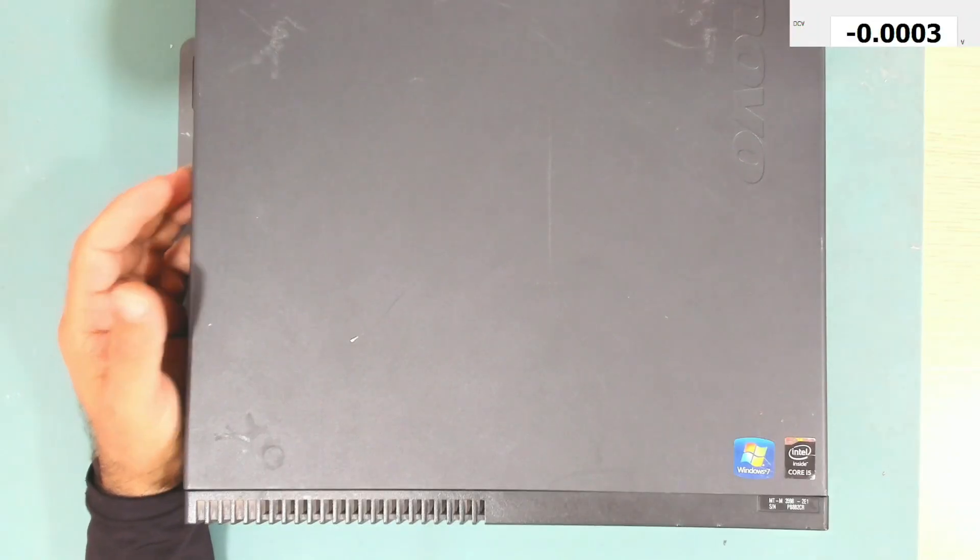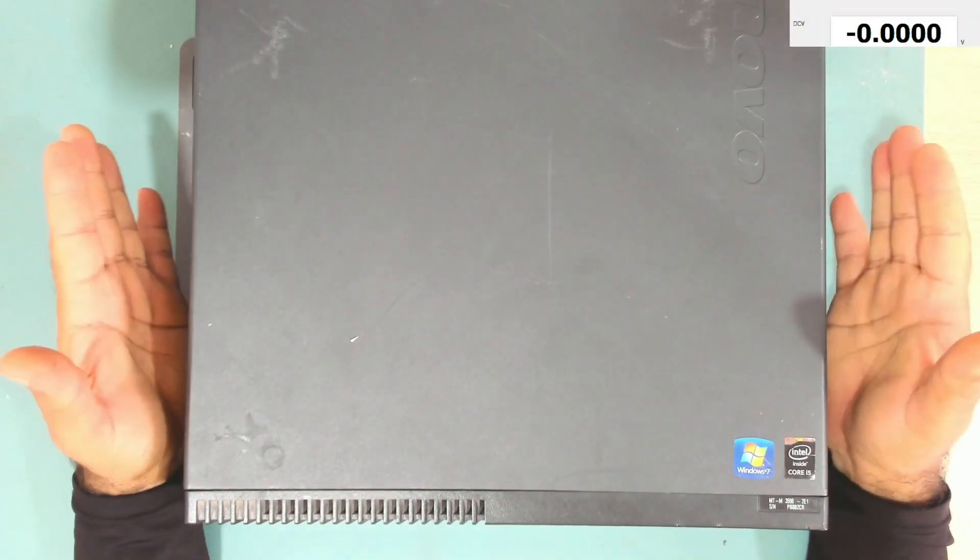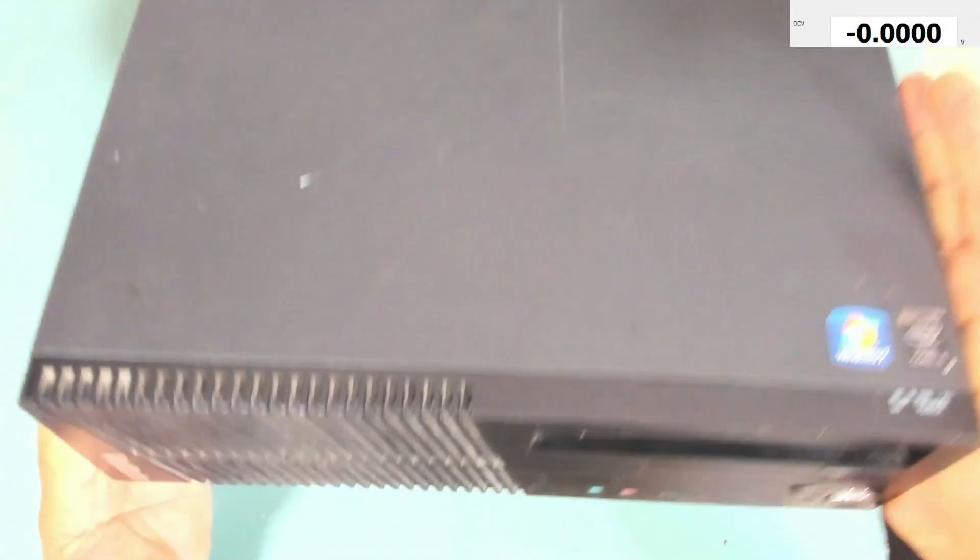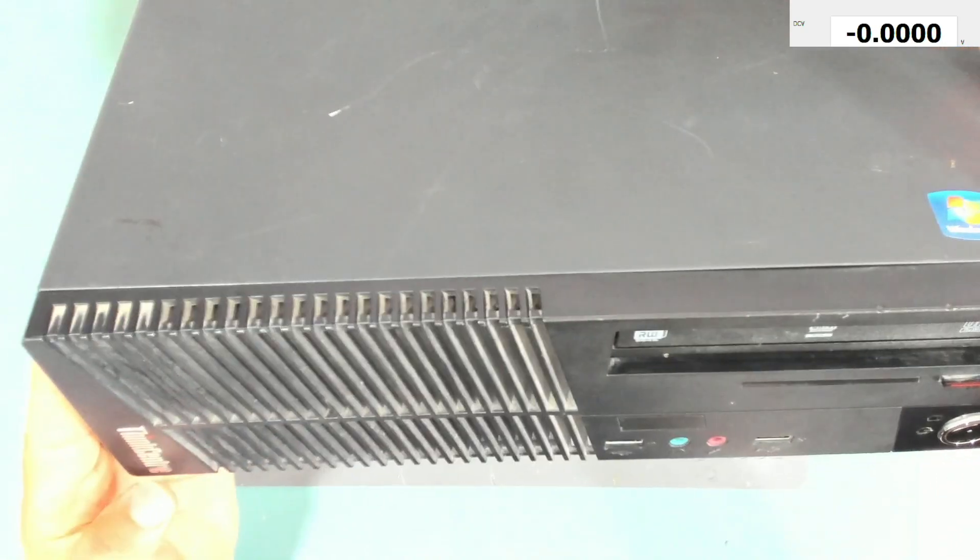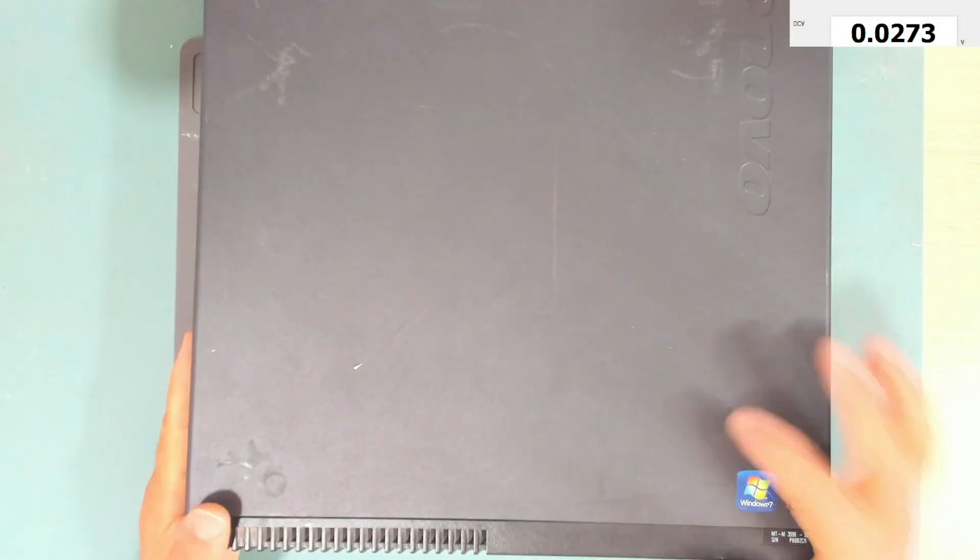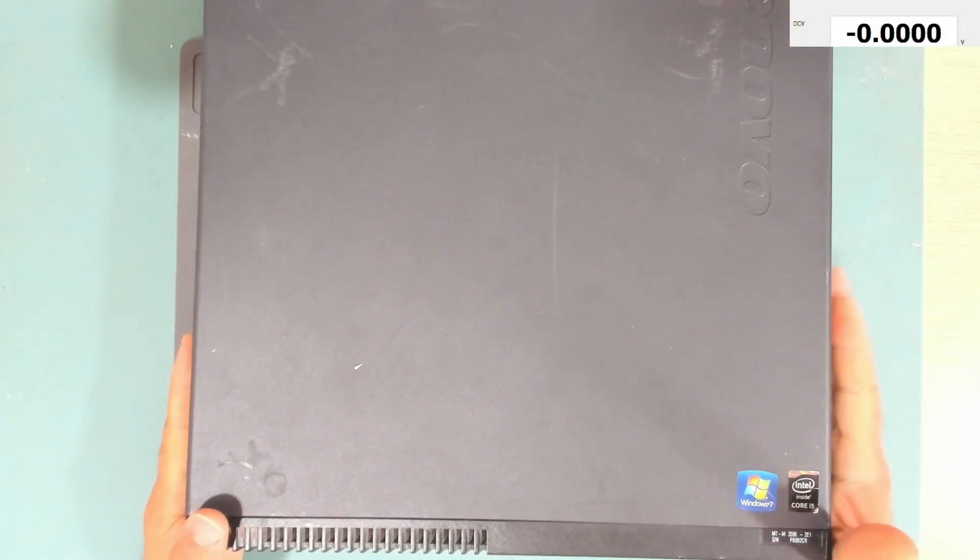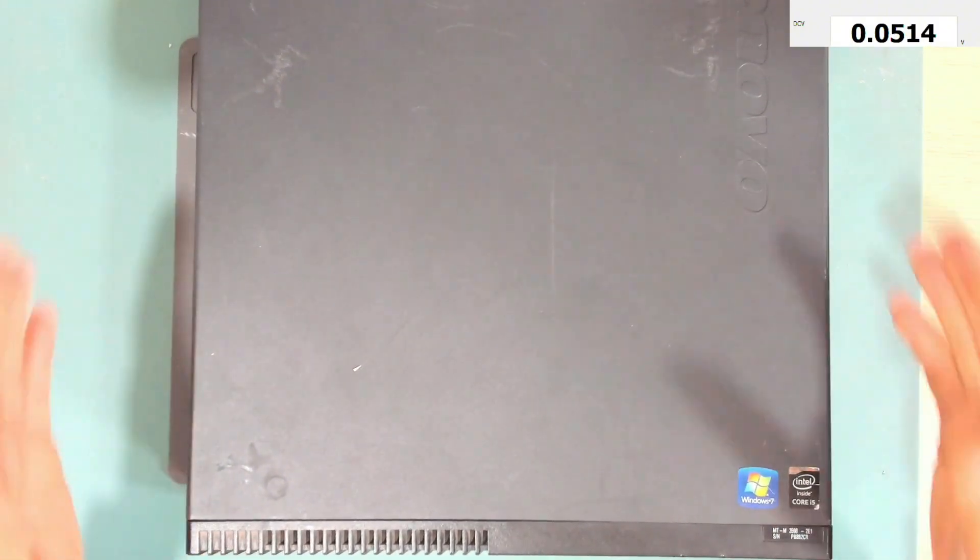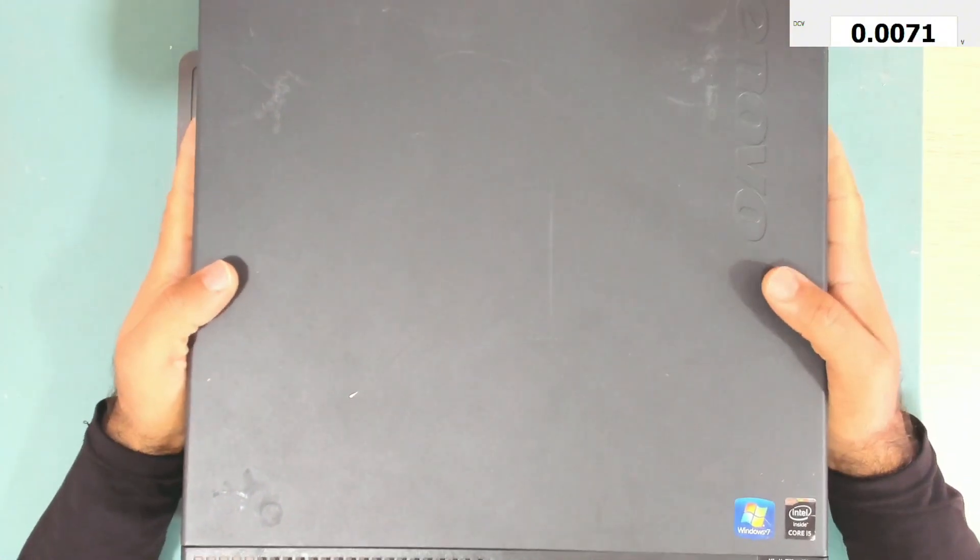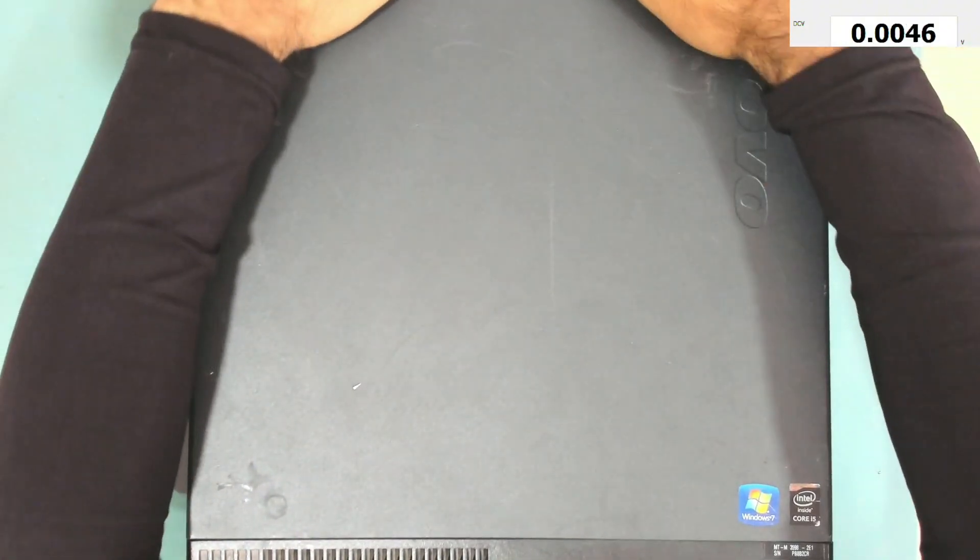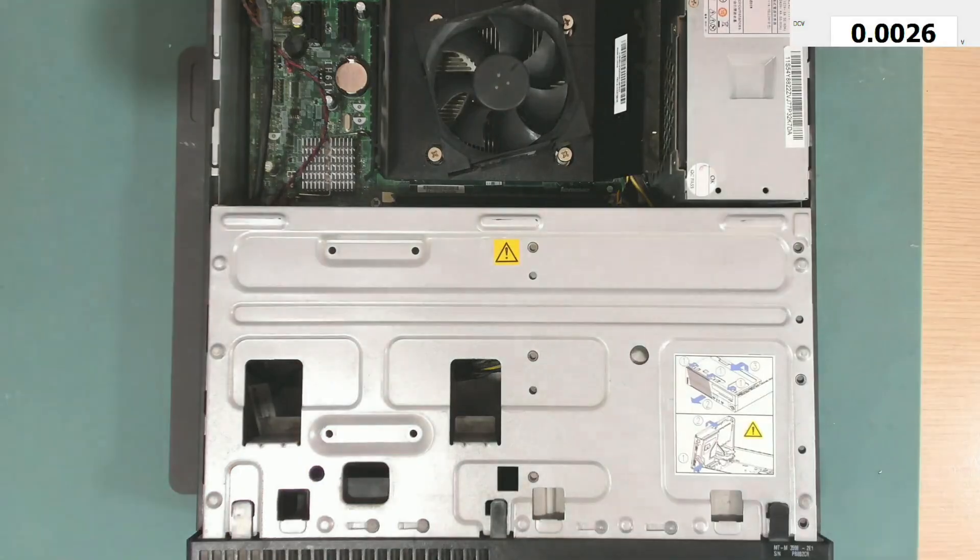Hello everyone, welcome back to my channel. Today we have this ThinkCenter Lenovo desktop, model M72e. Let's have a look together at what's wrong with this PC and why it's here. Let's take this cover.